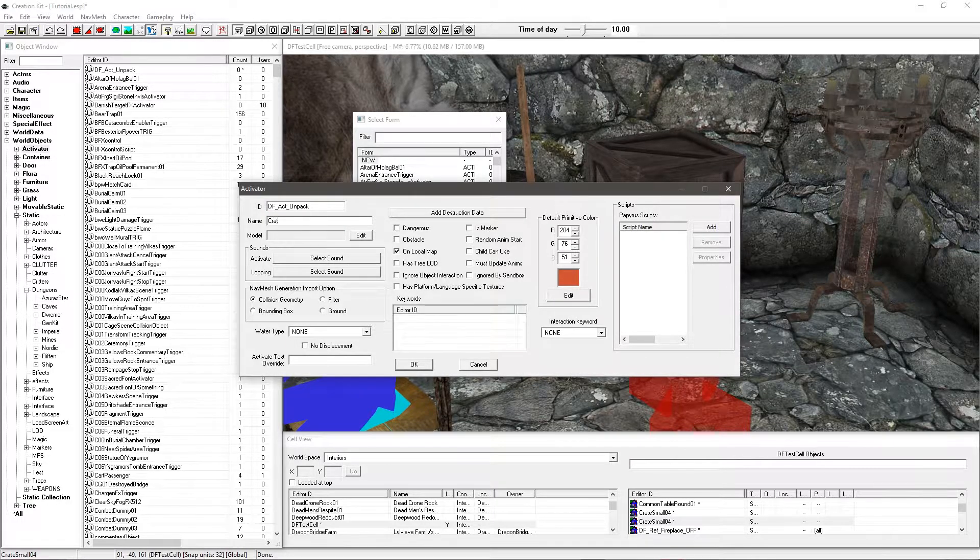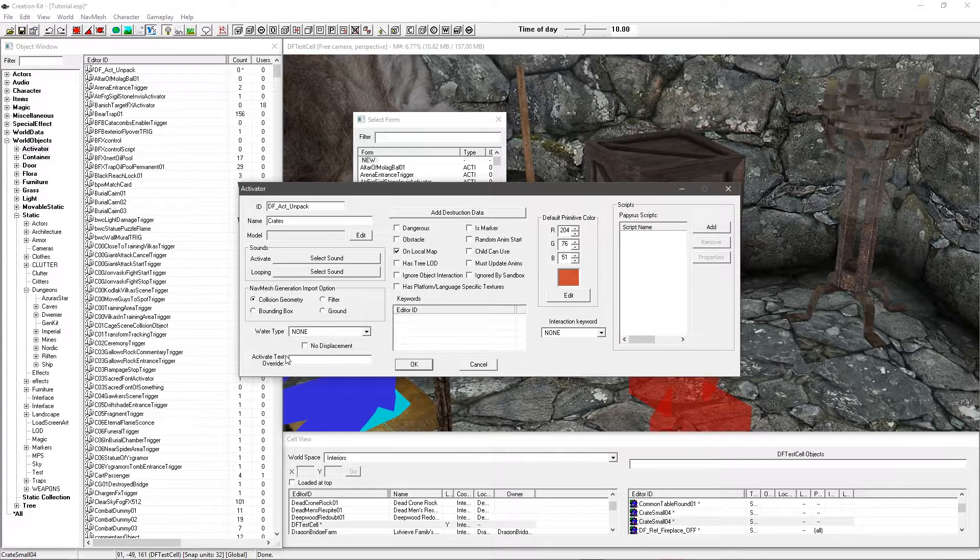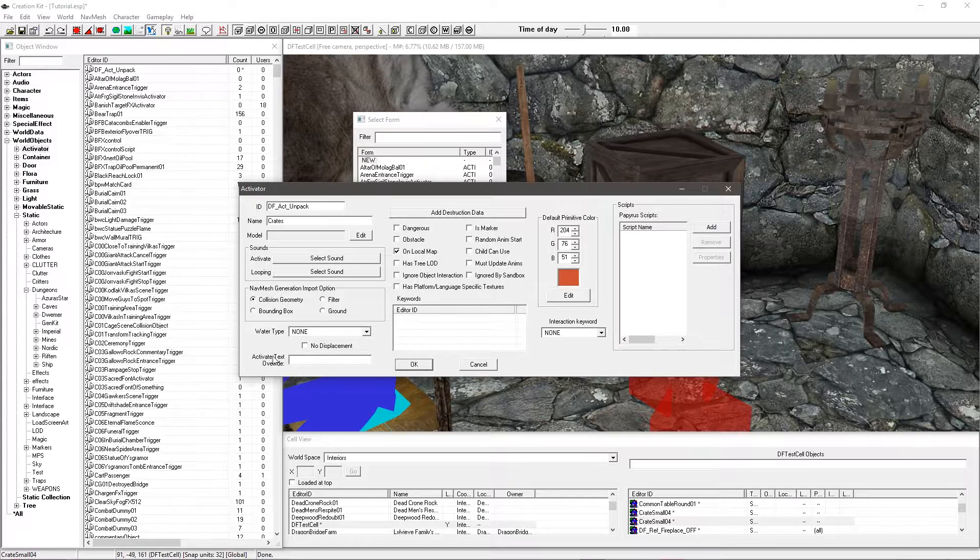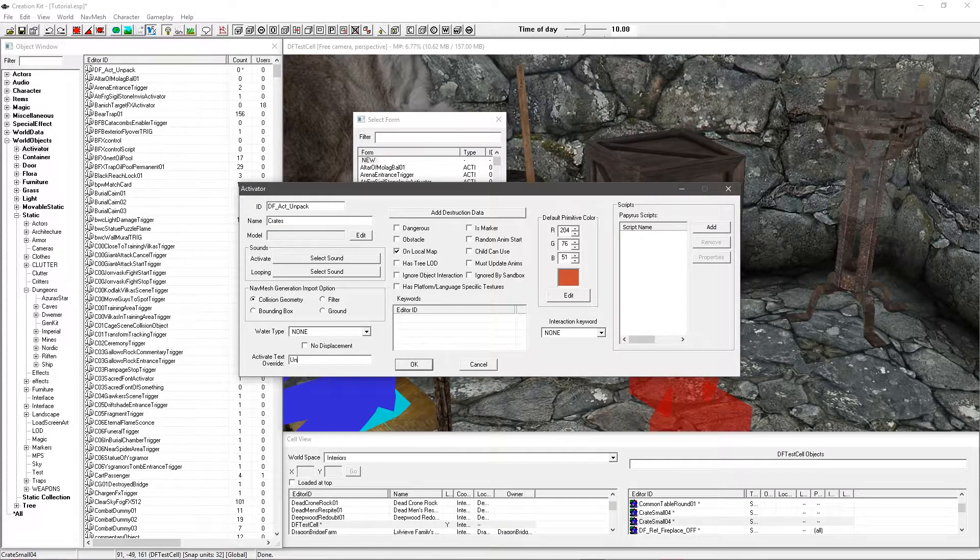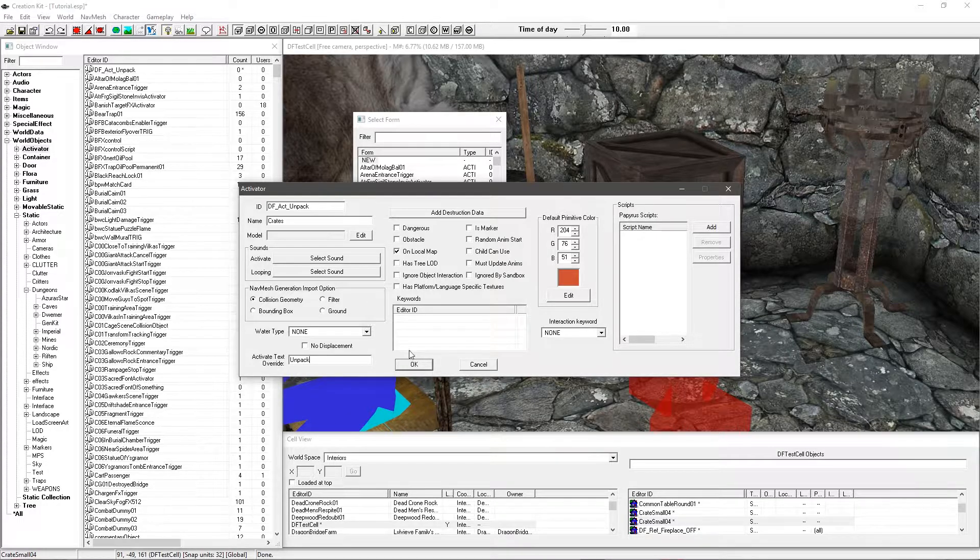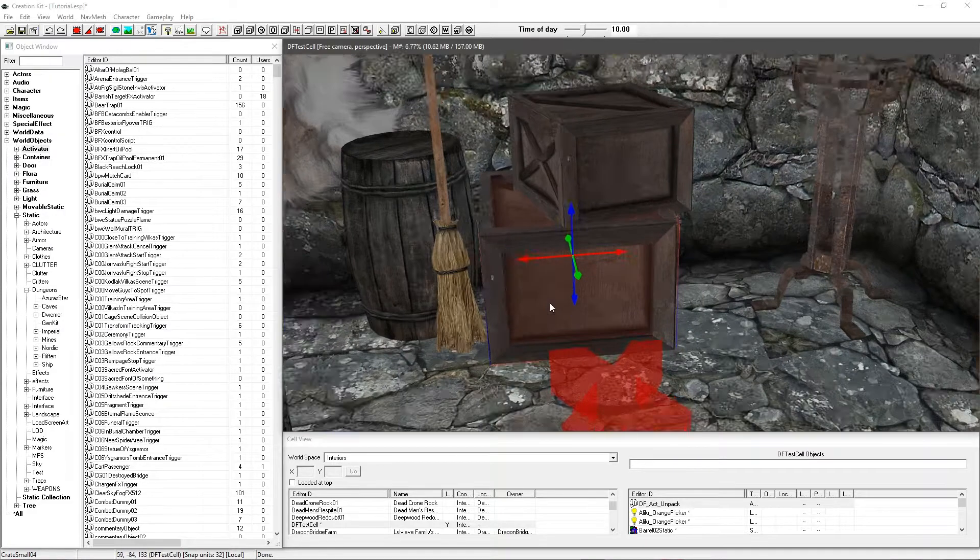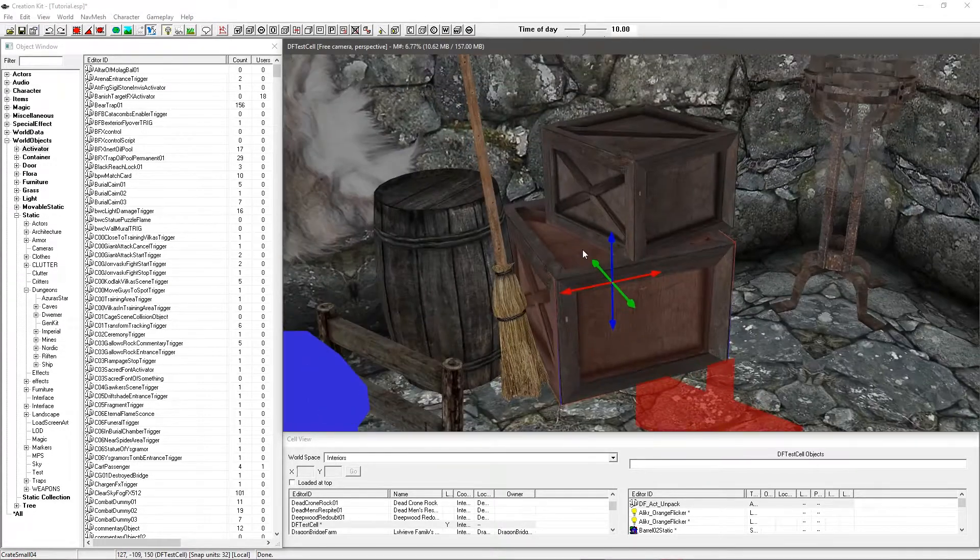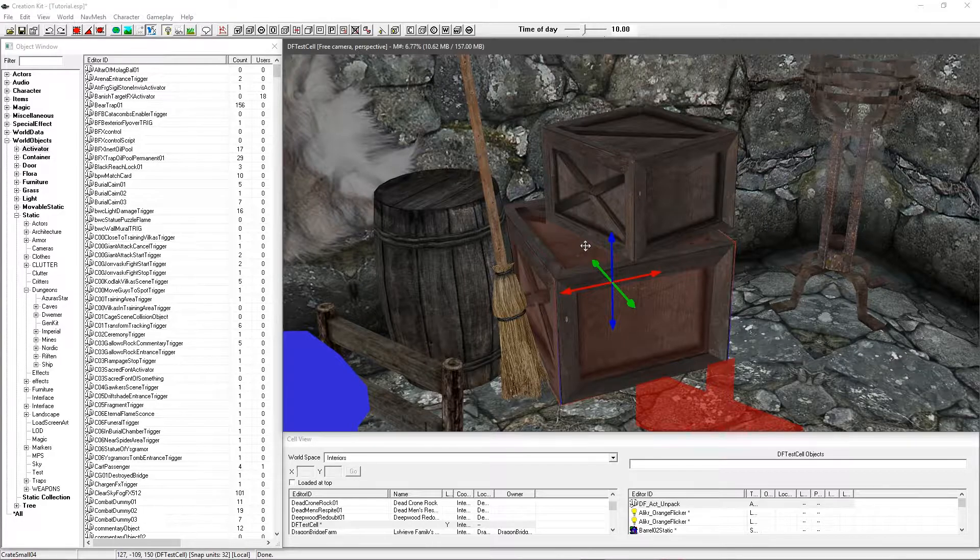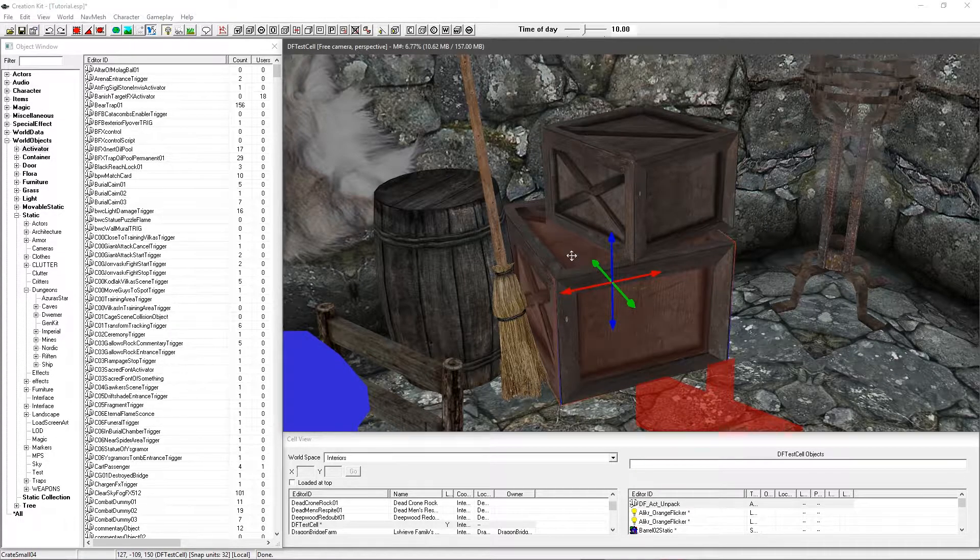Then that will come up. I'm going to go ahead and give it a name. So I'm going to be calling that crate. And then in the activate text override this is what's going to show up in place of activate. If you leave it blank it will just say activate and then the name. So I'm going to put unpack. So it says unpack crates. And before I do anything else like adding a script, I'm just going to go ahead and click OK and confirm it. Now if you don't see your trigger box here at all, it's probably because you've got markers turned off. So you can tap M on the keyboard to show and hide your markers.